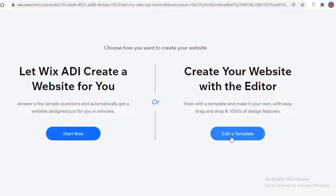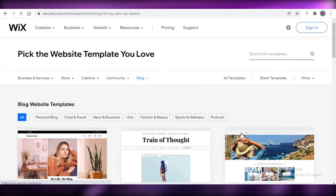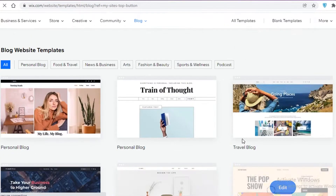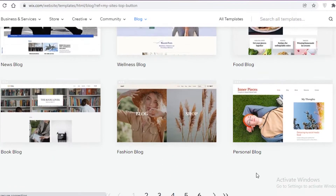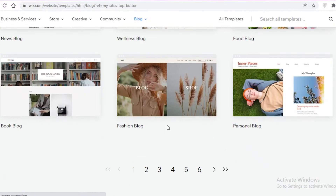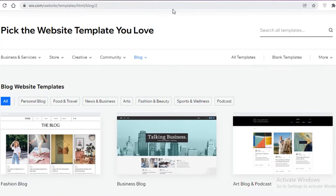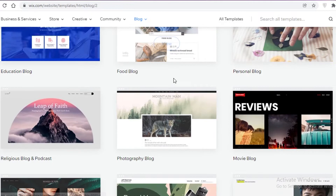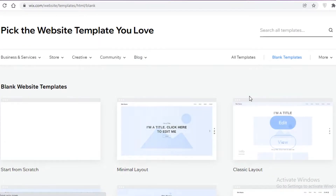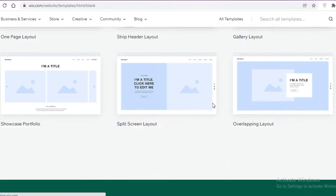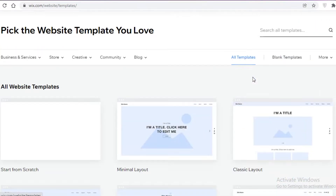I'm going to click on 'Edit a Template' because browsing templates lets me pick the one I like best and set the overall aesthetic for my blog. Wix will give you several different templates to choose from. You can search around and find one that fits you. Once you have experience, you can also click on 'Blank Templates' and start from scratch, which just provides a layout.